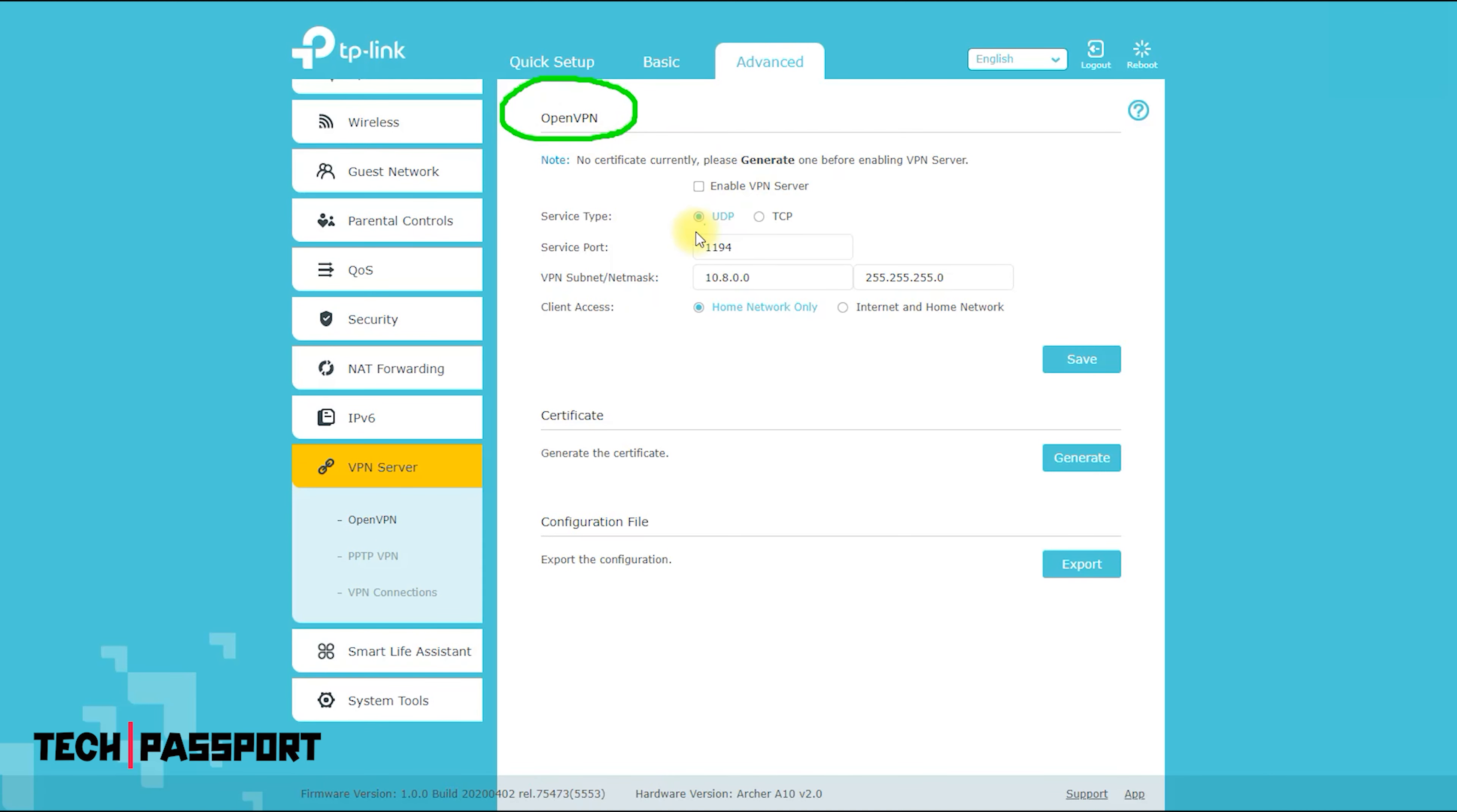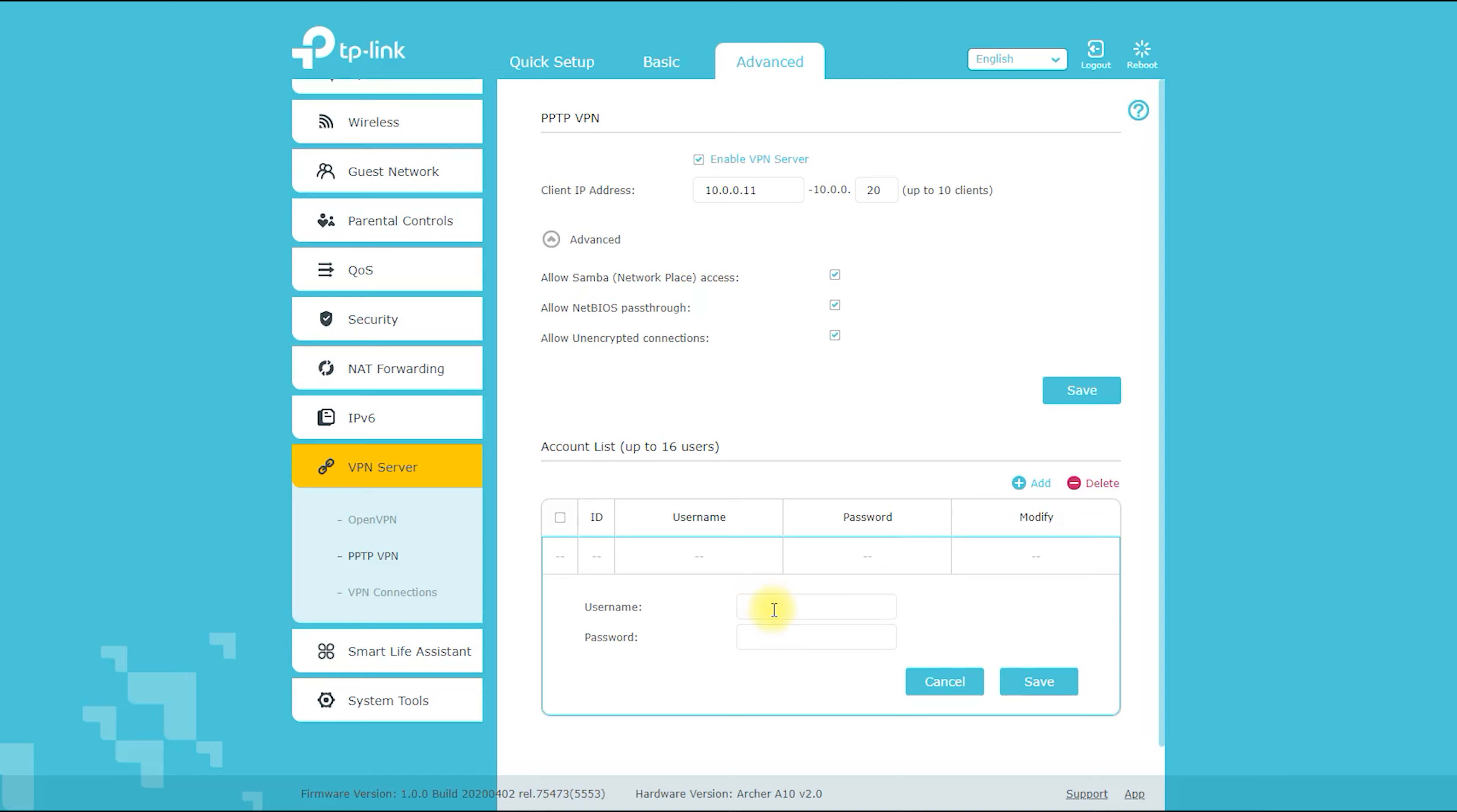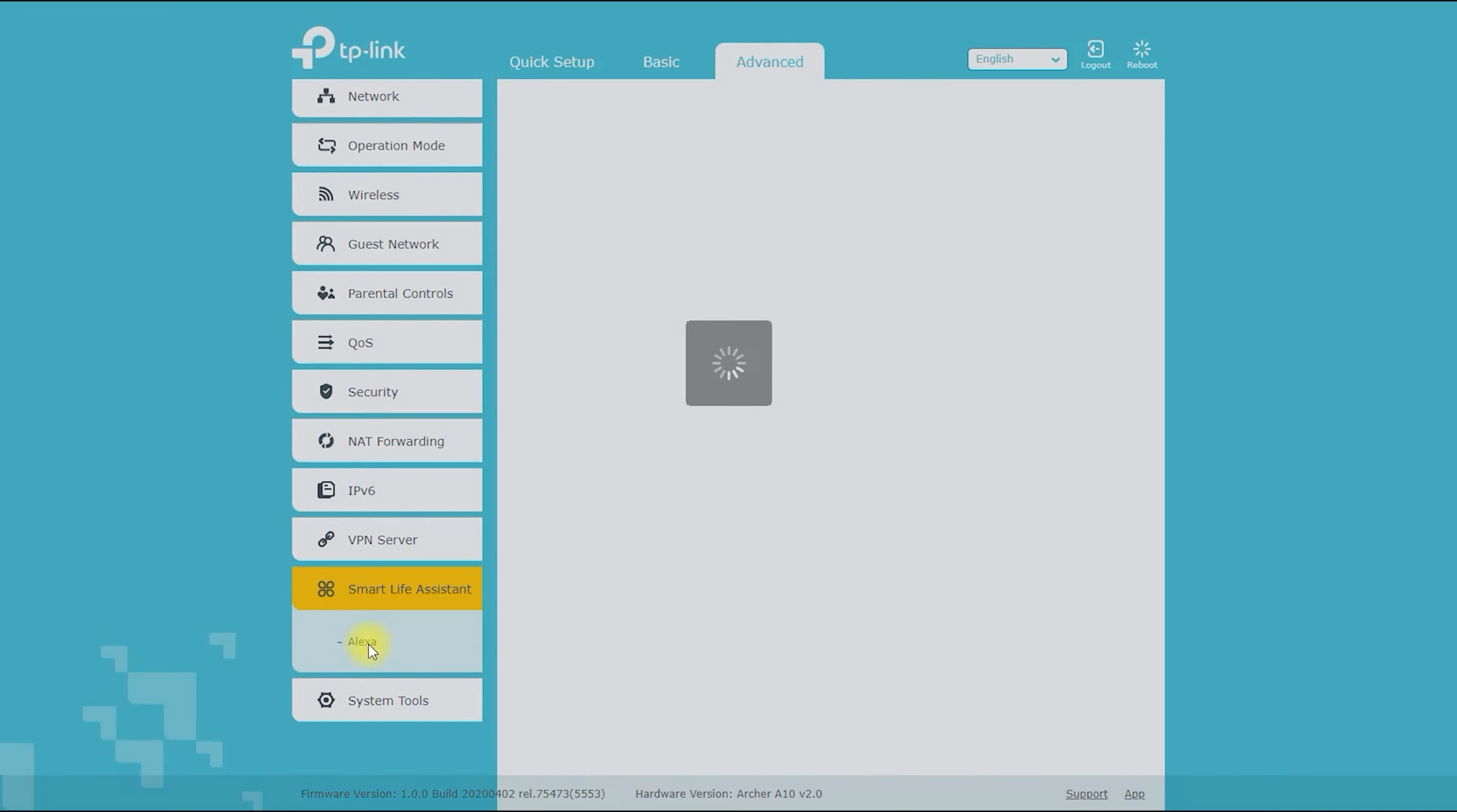The Archer A10 also has a mobile app that you can use to manage your router from your smartphone or tablet. To use the app, download the TP-Link Tether app from the App Store (iOS) or Google Play Store (Android). Open the app and tap the Add Router button. Follow the on-screen instructions to connect to your Archer A10 and set it up with the app.